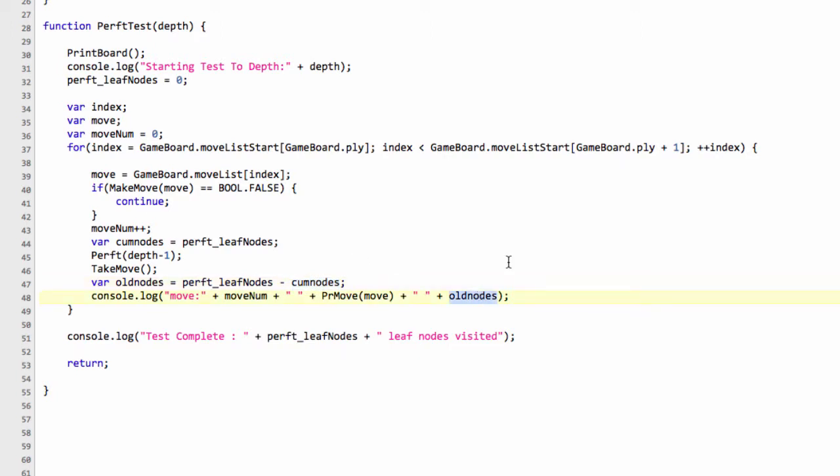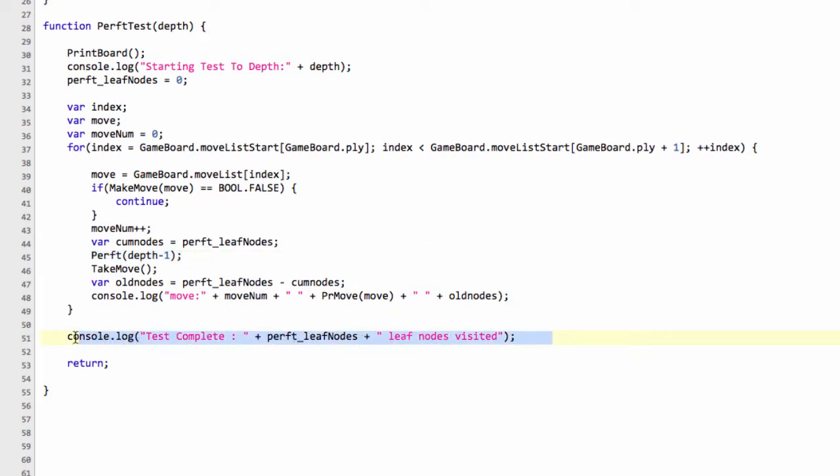And print those then to the screen, because they're then the leaf nodes that we searched only for the particular move in question. And then at the end, we simply print the whole result to the screen.